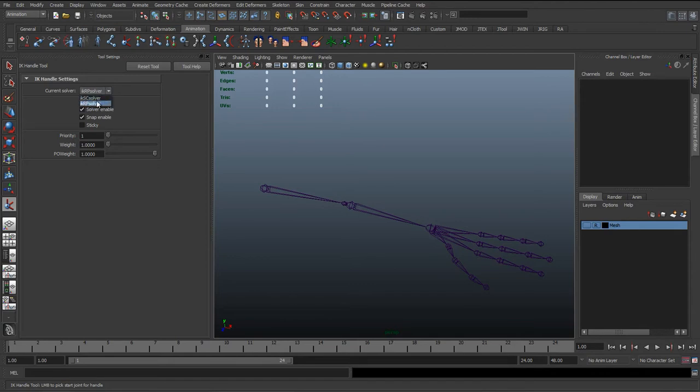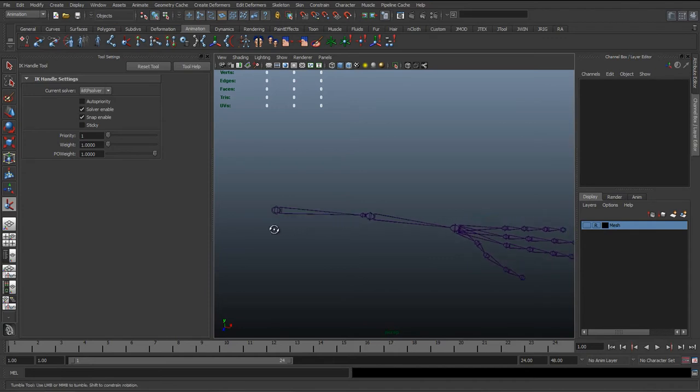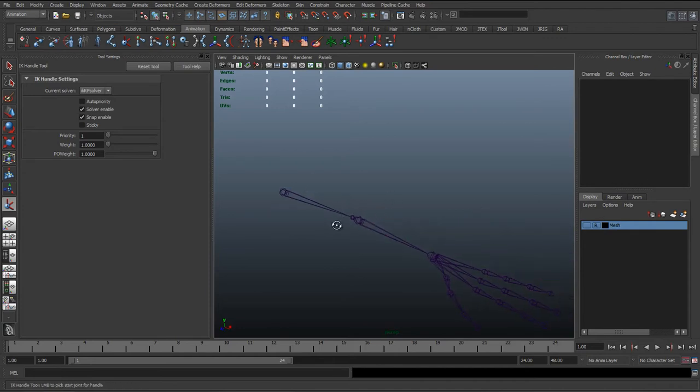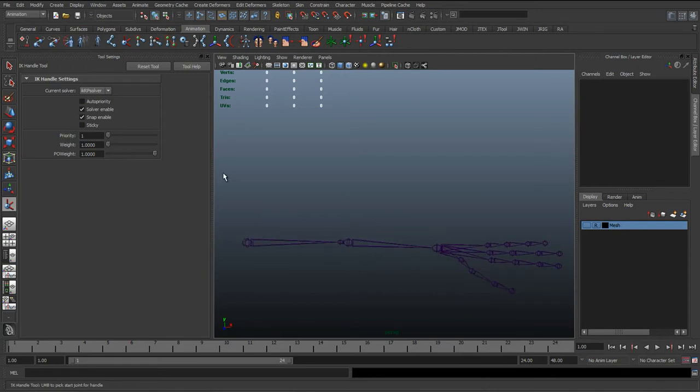Things like the single chain solver, you have the start and the end, and you've basically got to use the twist attributes or different things just to manually import a rotation. But this RP solver allows us to have some sort of a pole vector that we can just move about in 3D space, and Maya will automatically aim towards it. So just make sure that's on RP.